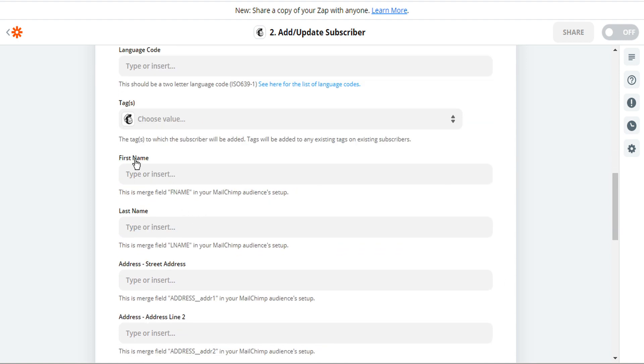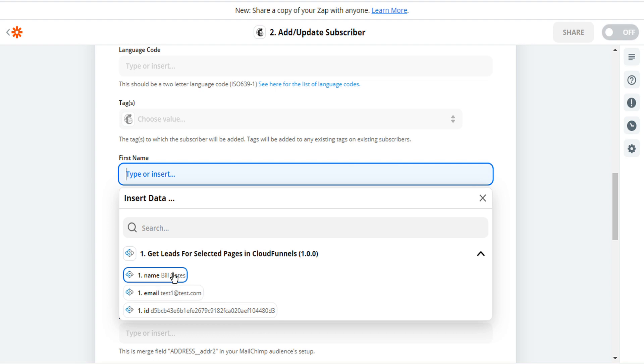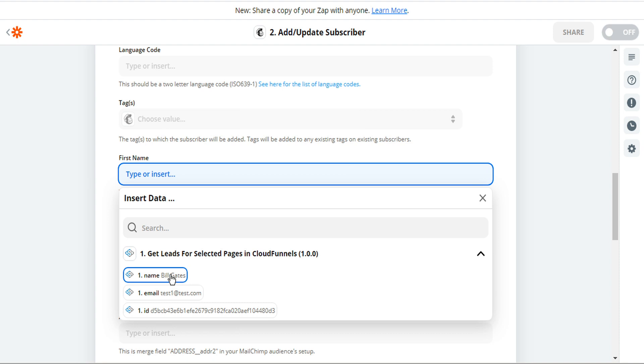So here under first name, we'll select the bubble. And then here we'll select which field we want assigned to first name. So in this case, our form has collected name, email, and ID. So we'll select name for first name.